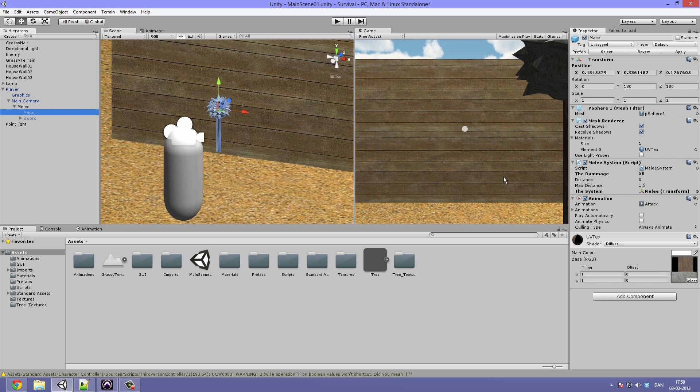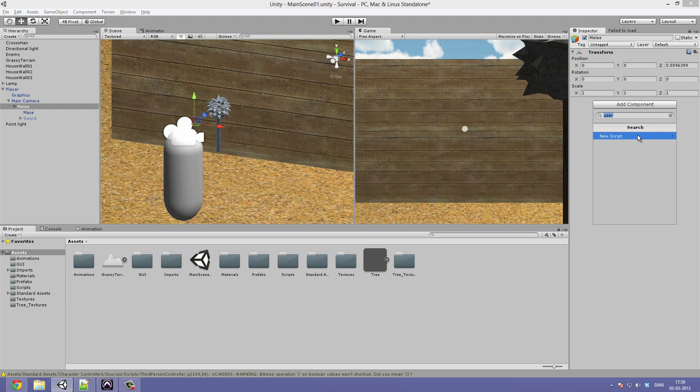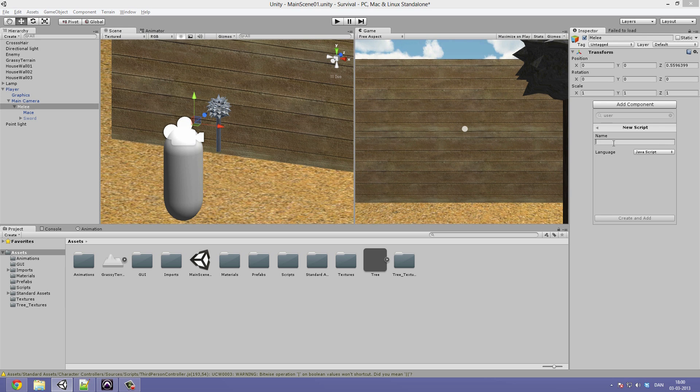But okay let's go ahead and create the script. So you go ahead and select the melee empty game object, click add component, new script. And of course we are going to program this in JavaScript. And by the way a lot of people have asked me why we are starting out with JavaScript.